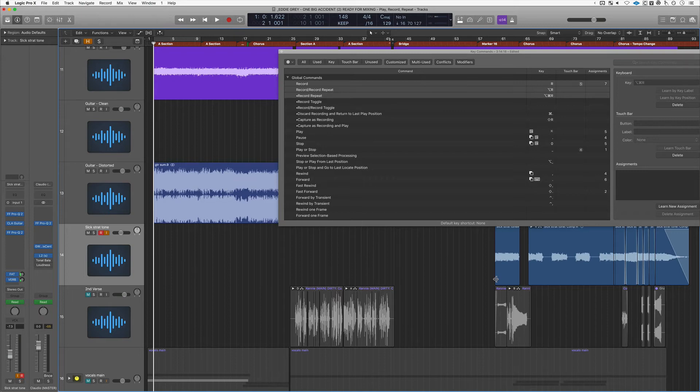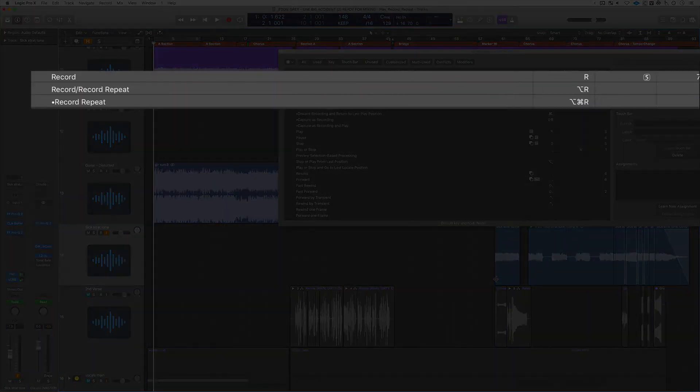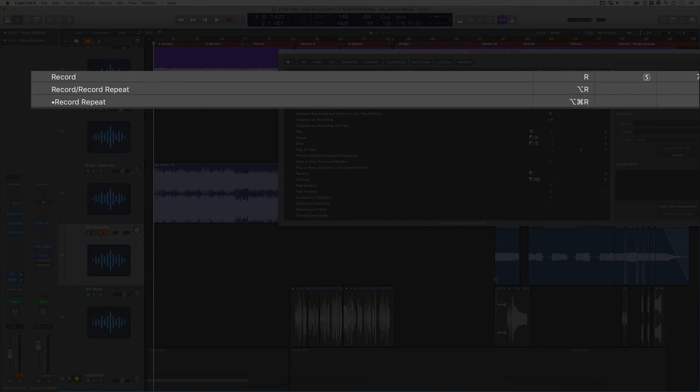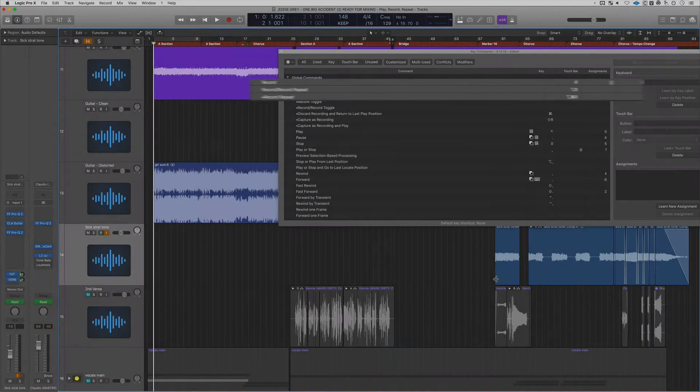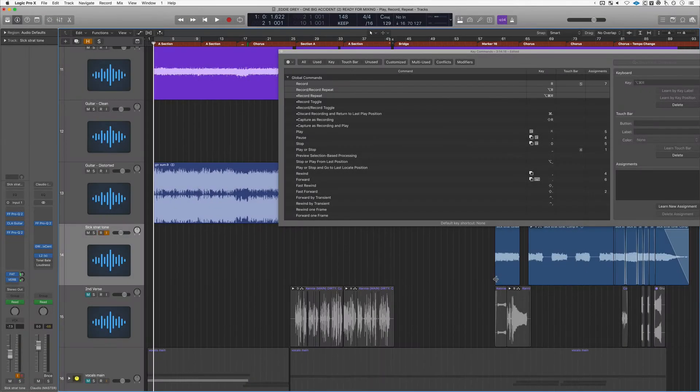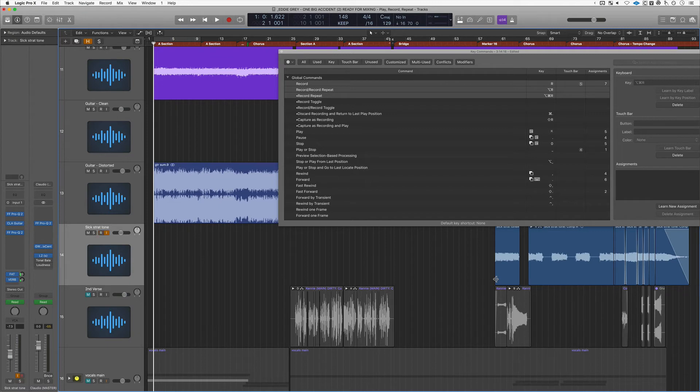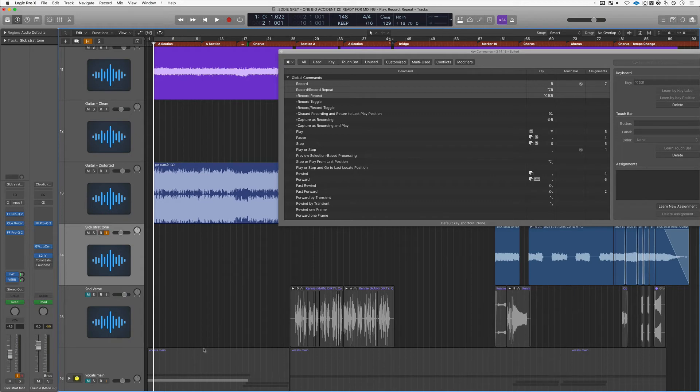All right, and the last areas I wish to cover are right here in the key command window, option K. We've got record, we've got record record repeat, and then we've got one more called record repeat. I'll tell you the difference in a second. When we hit record, we know the behavior. Logic will give you a count in, and then the song will come in and you'll start recording your audio track.